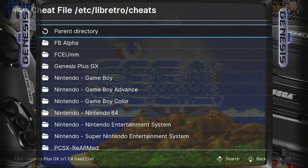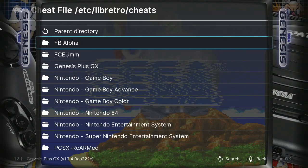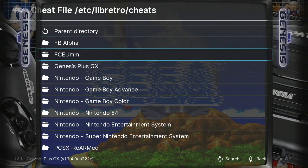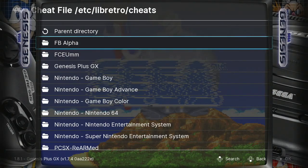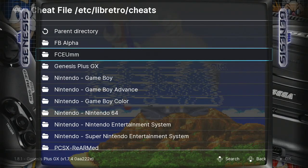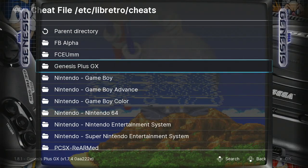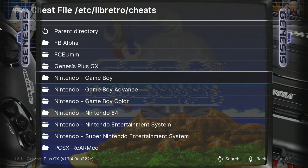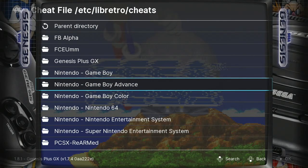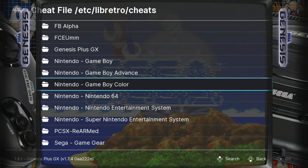Your Super Nintendo Mini has these cheat codes preloaded for the following systems. We have for the FB Alpha, also the Neo Geo emulator. We have the FCUM, this is a Nintendo NES emulator. We have the Genesis Plus X, Nintendo Game Boy, Nintendo Game Boy Advance, Nintendo Game Boy Color.